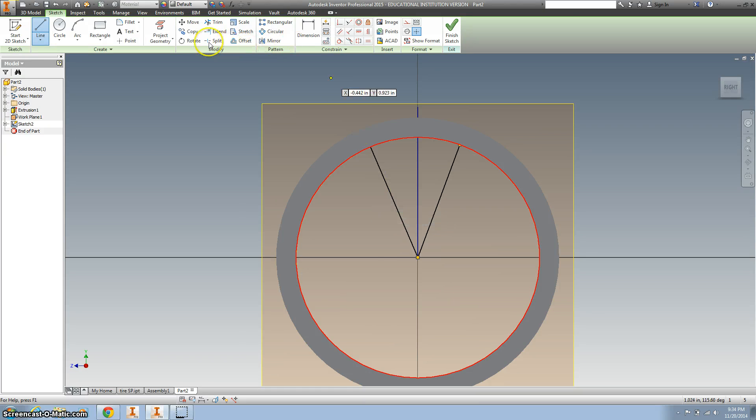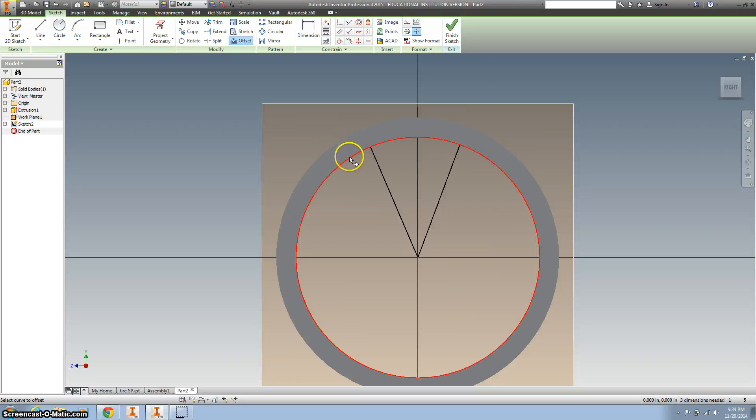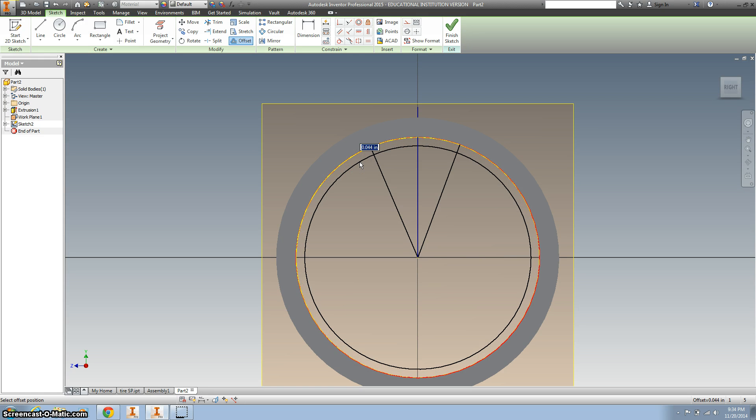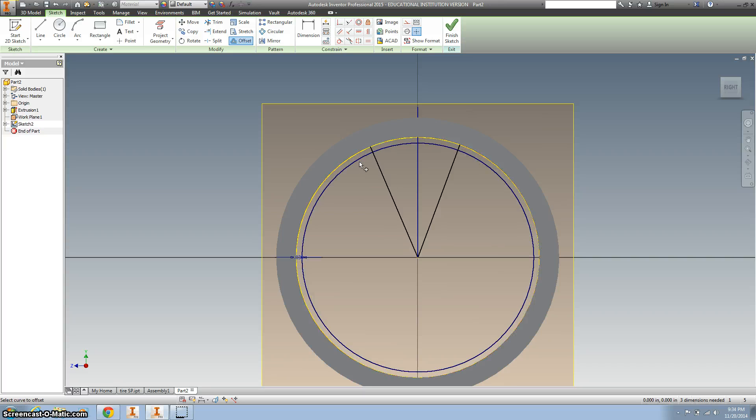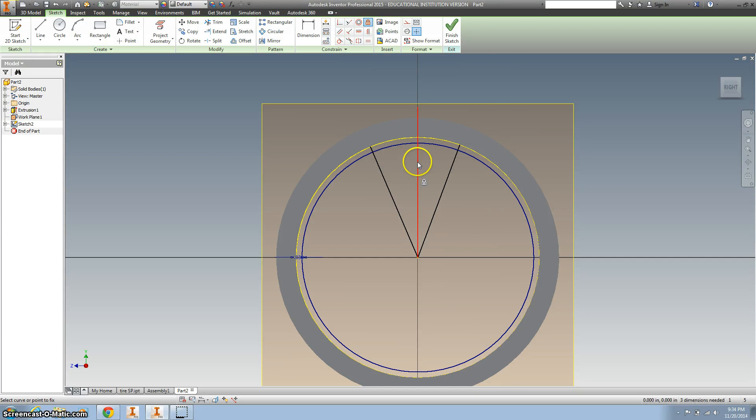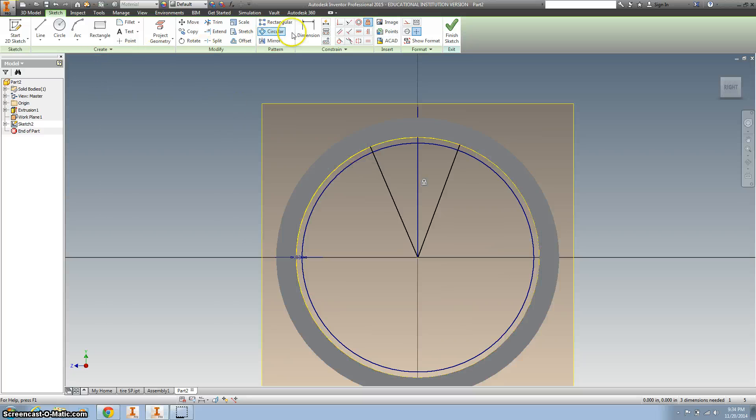And I want to offset this inside line. I want to offset that 0.03. Let's use this lock and click on that line that goes straight up.